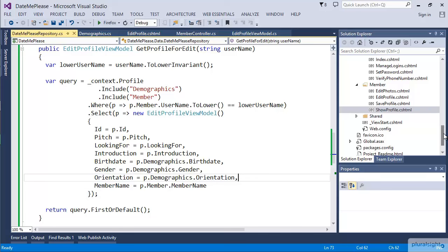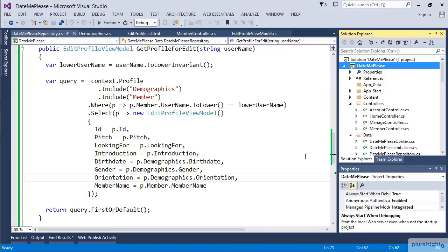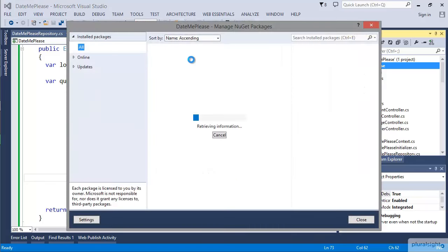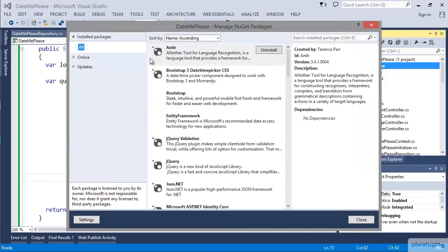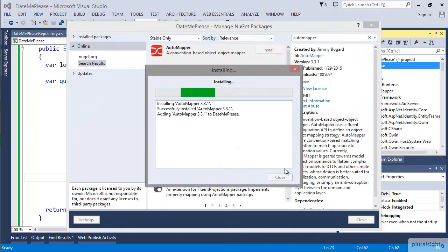This is where you can use one of a number of different mapping solutions out there. I'm going to talk about AutoMapper, but you may have your own favorite mapping project. Let's go ahead and add it using NuGet and I'll just go ahead and install it.